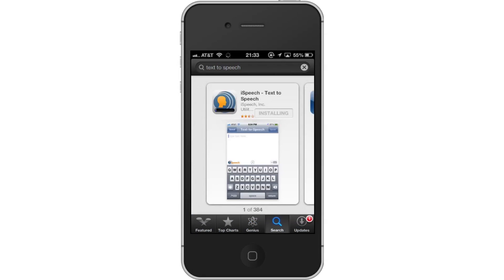Hit Install and the app will automatically begin downloading. Then, open the app.